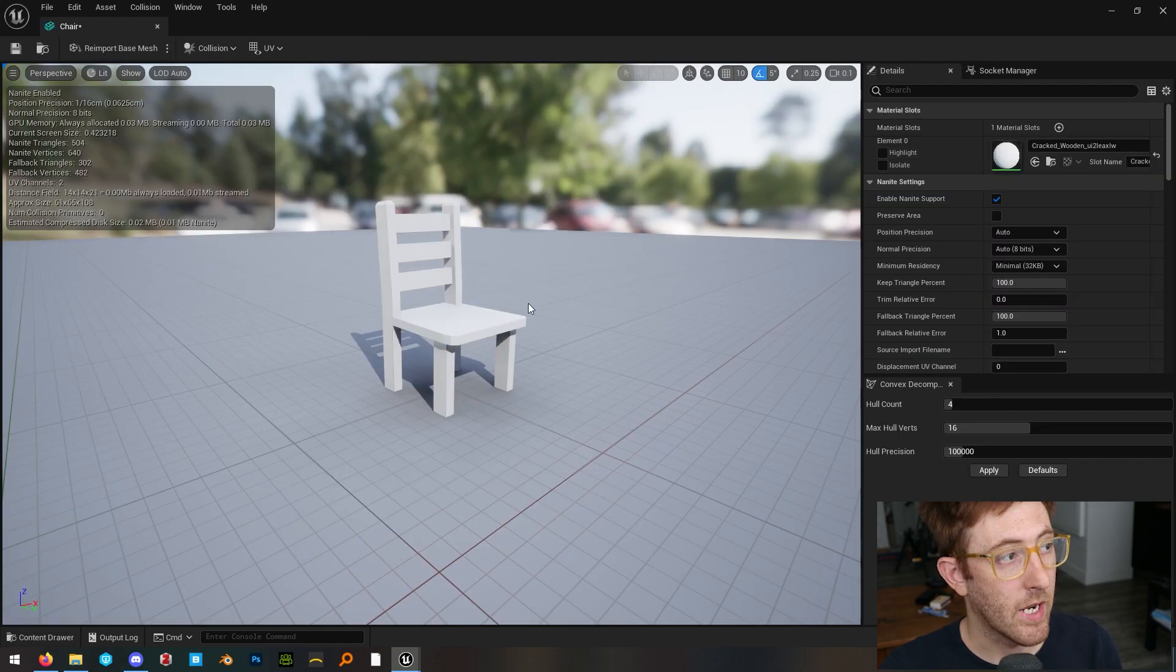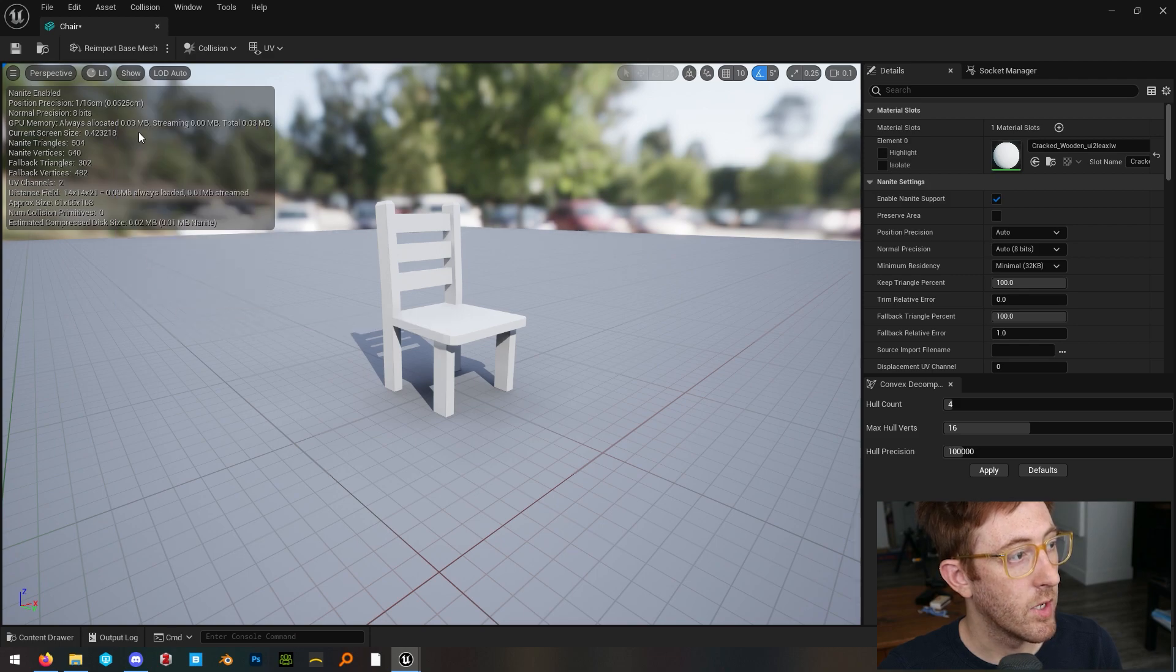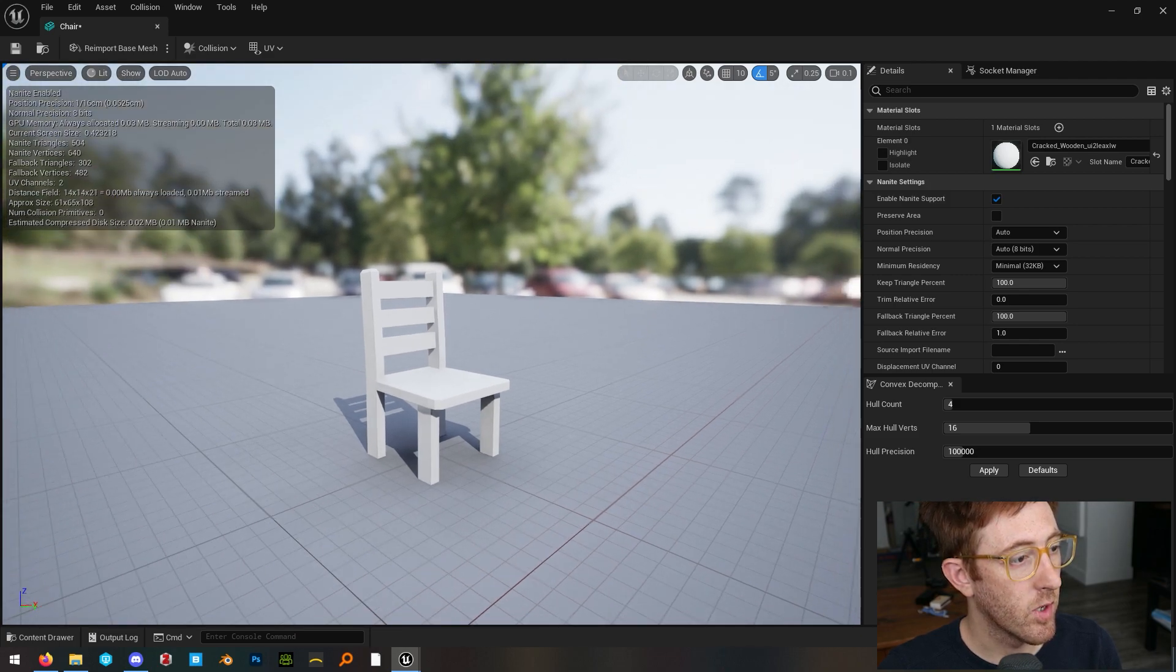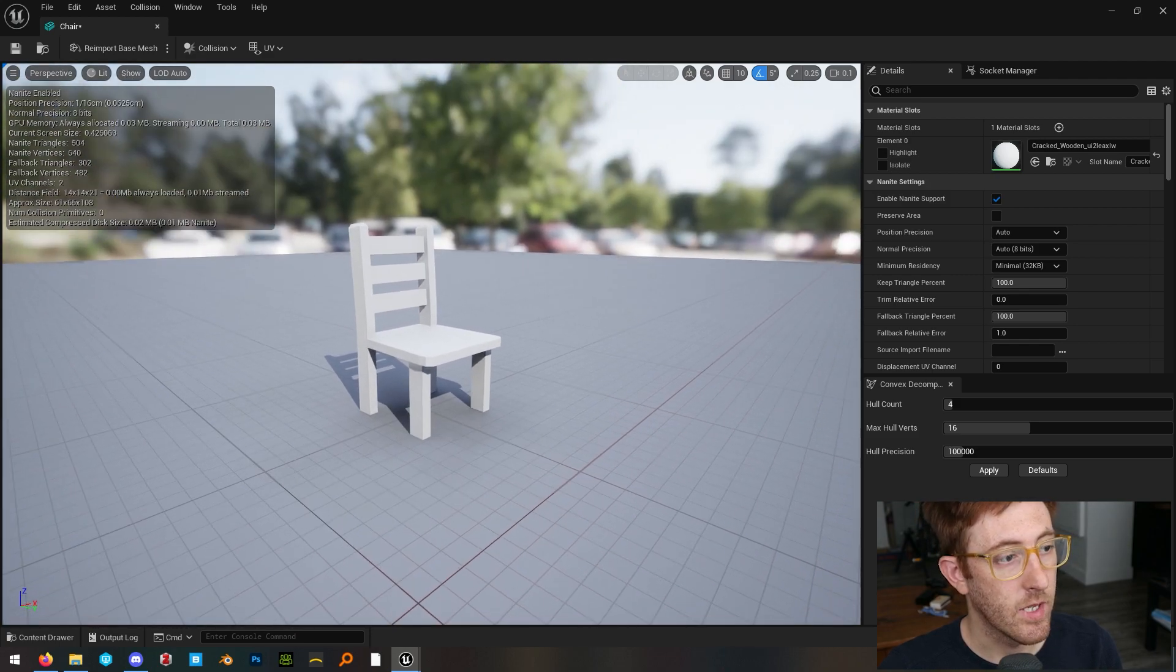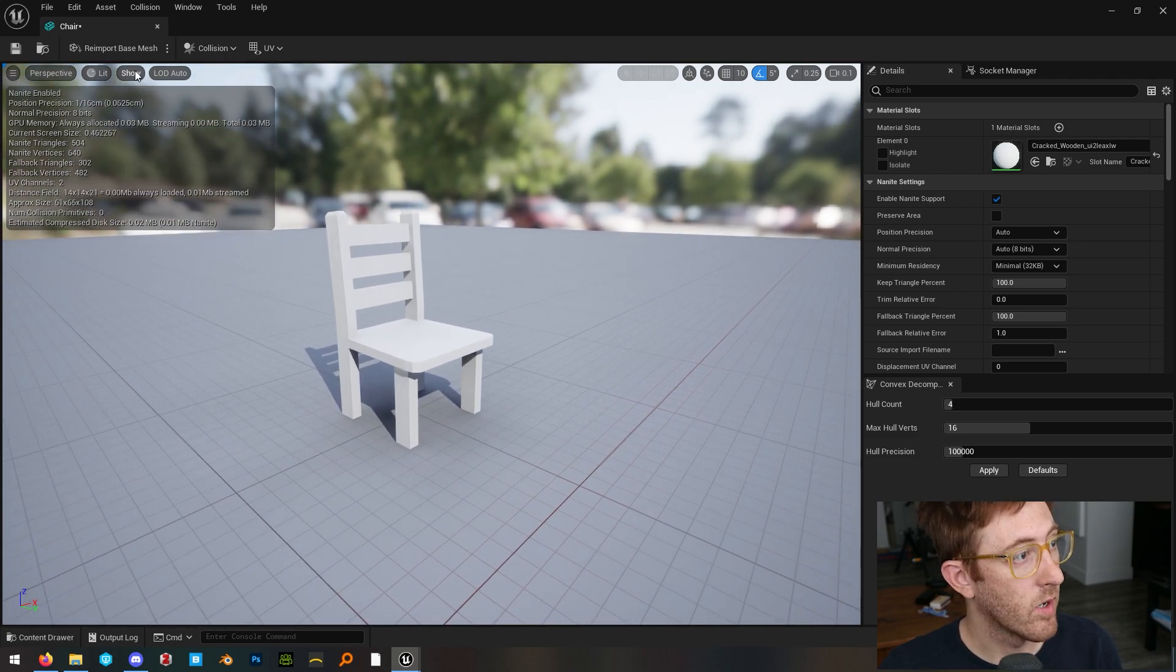So open up your static mesh and under the show tab, just make sure you have simple collision turned on. You can see this has no collision, but we can go ahead and add it.